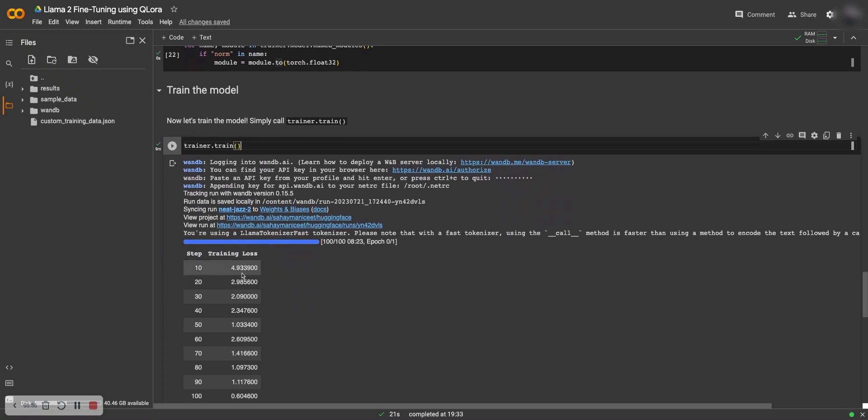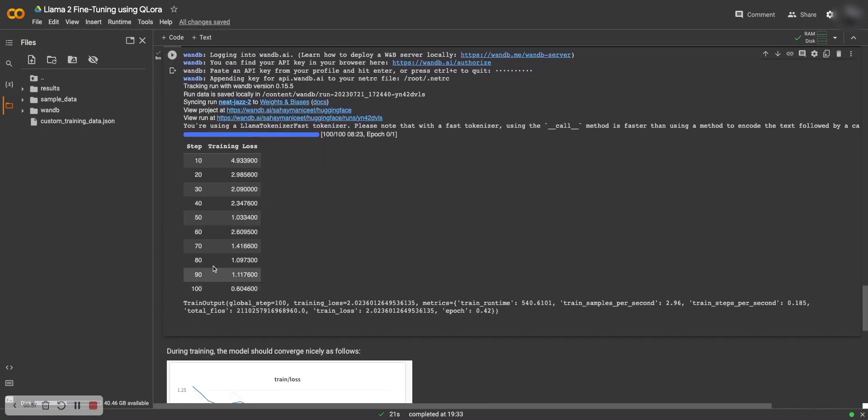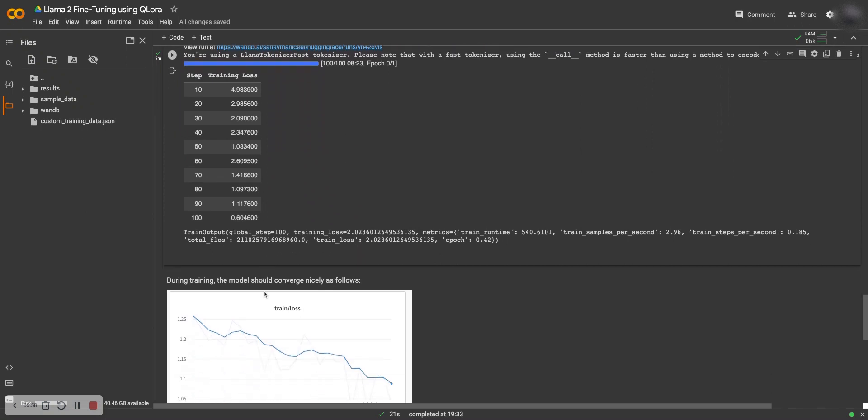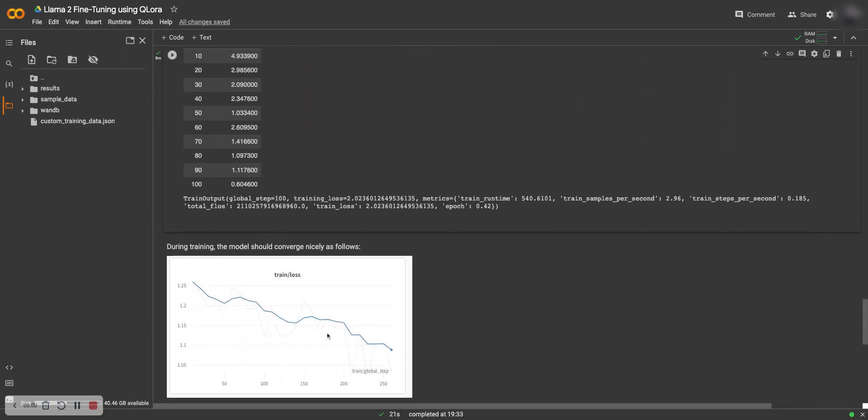You can see the training loss goes each epoch till 100, and this is just a sample of how the training loss should look like. Let me paste what training loss looked like for me. If I go to my Weights and Biases.